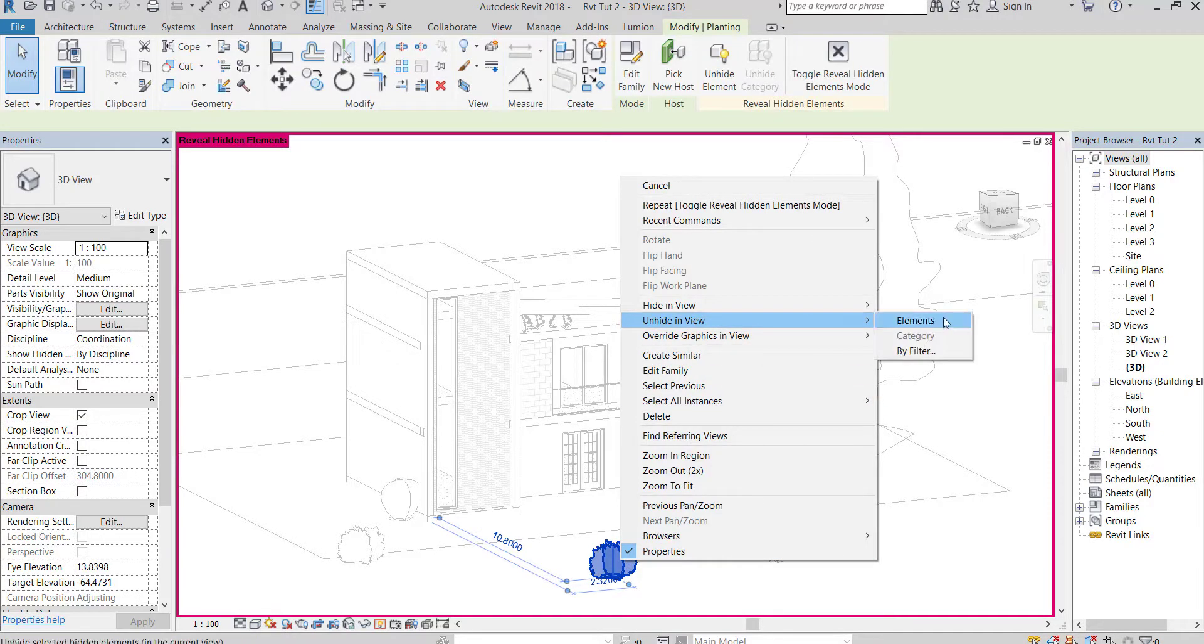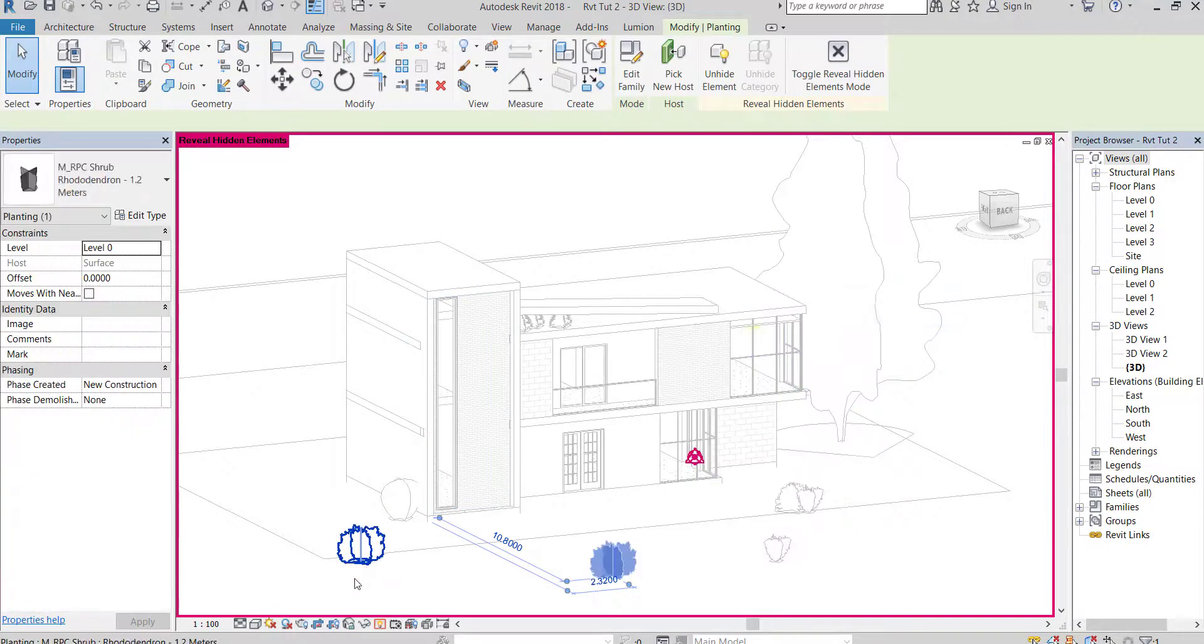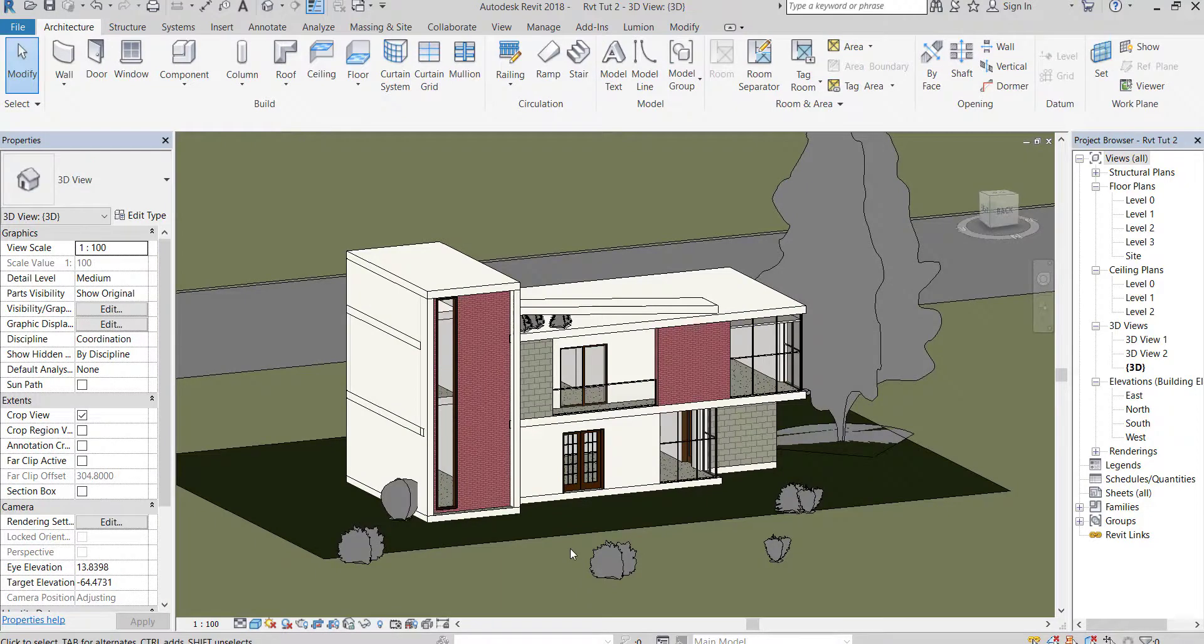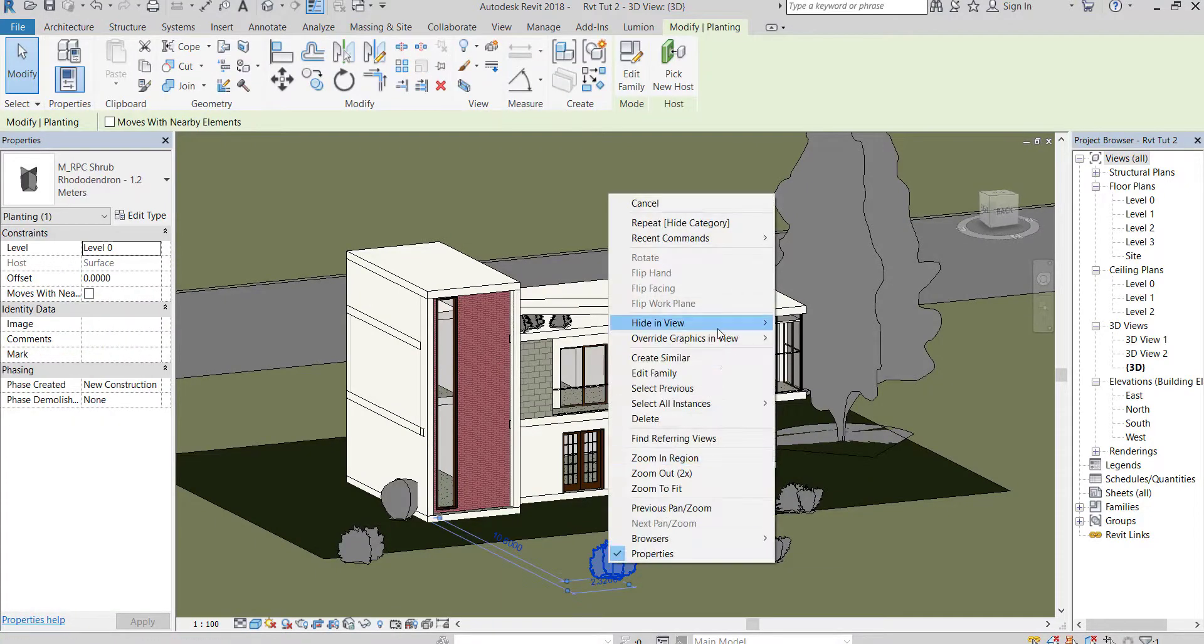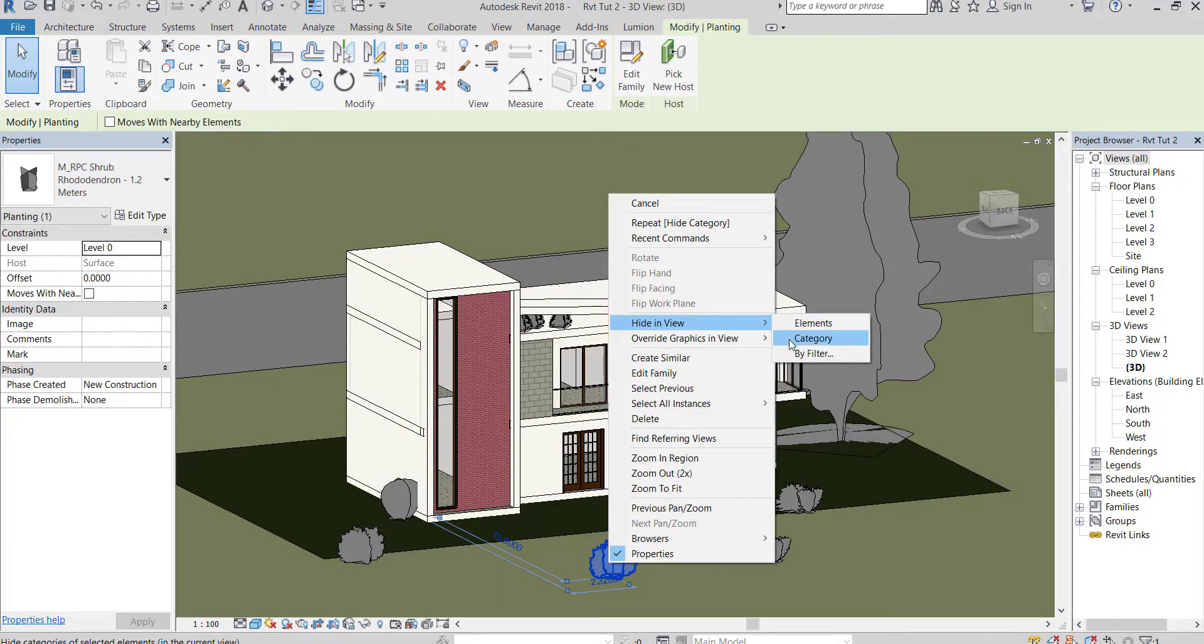Unhide this plant with element. I can hide all plants using hide category.